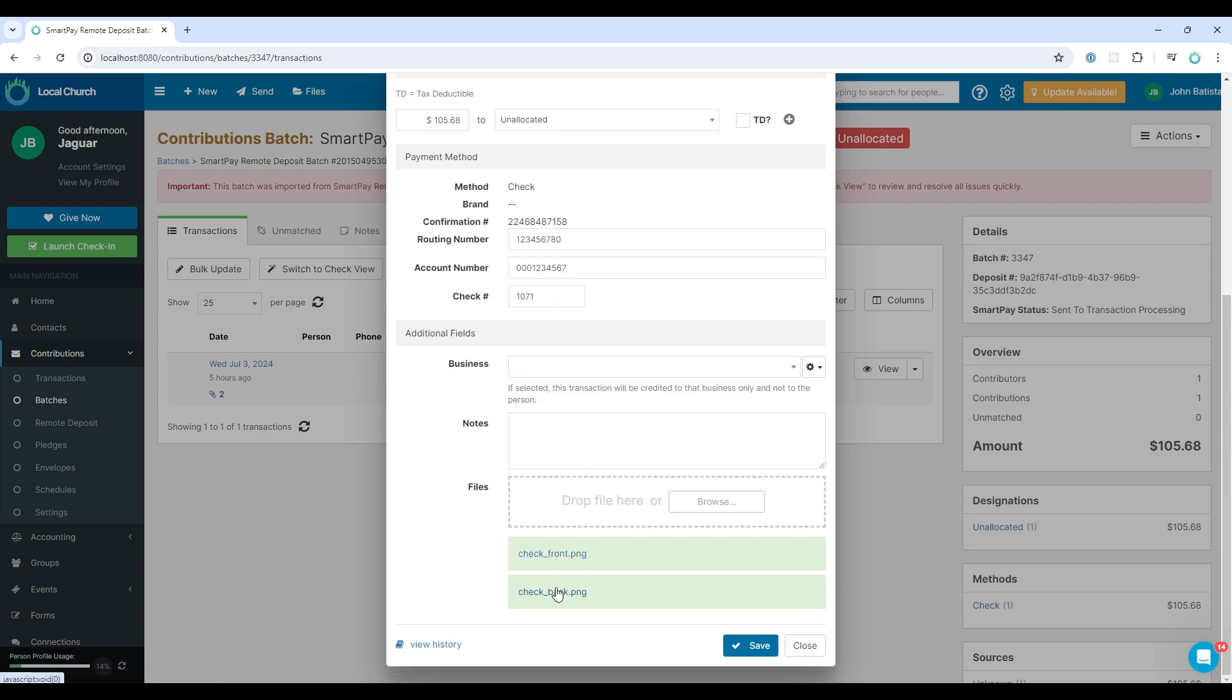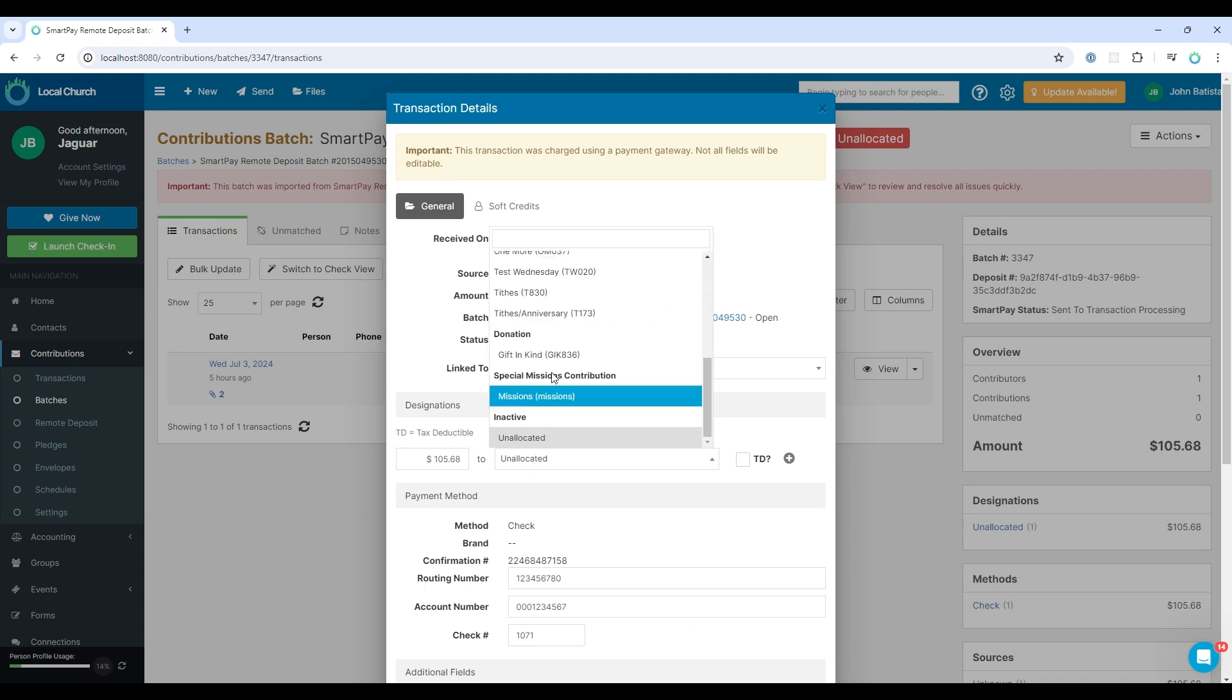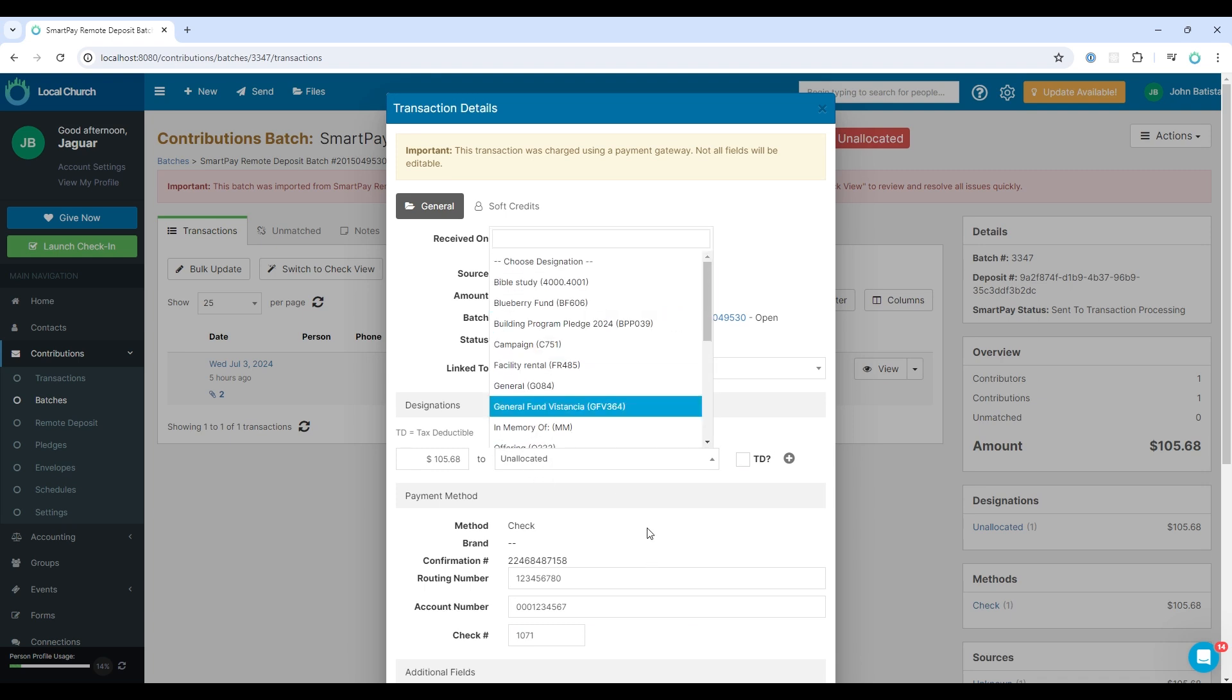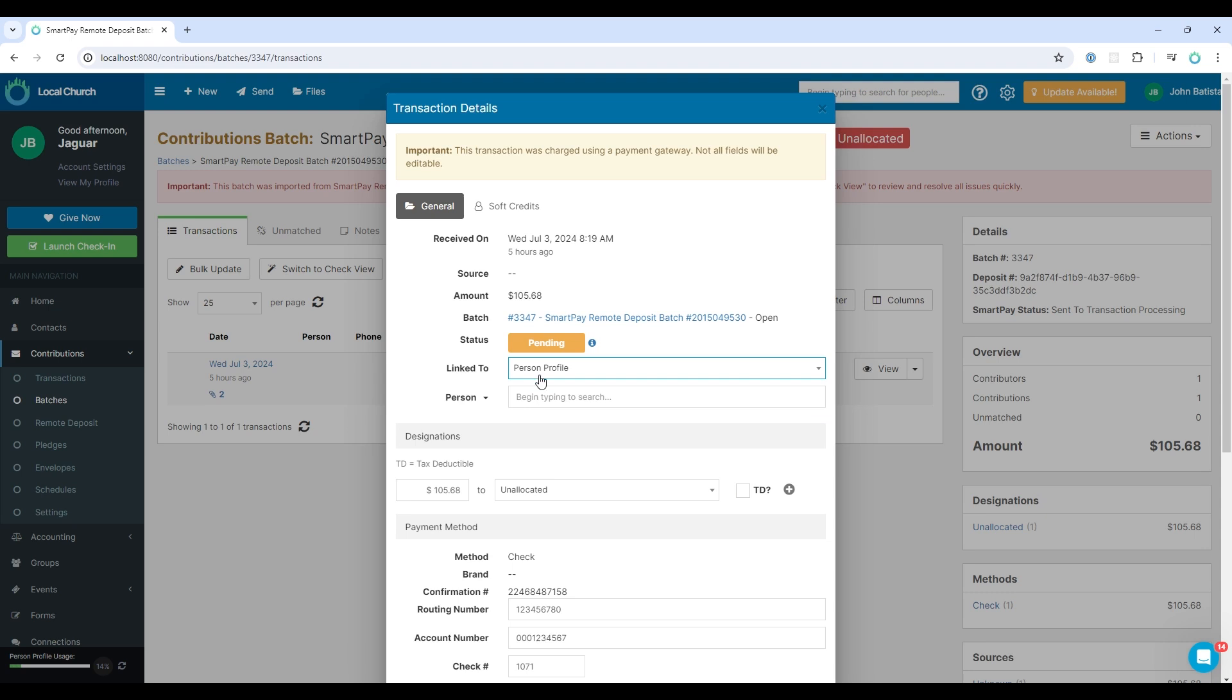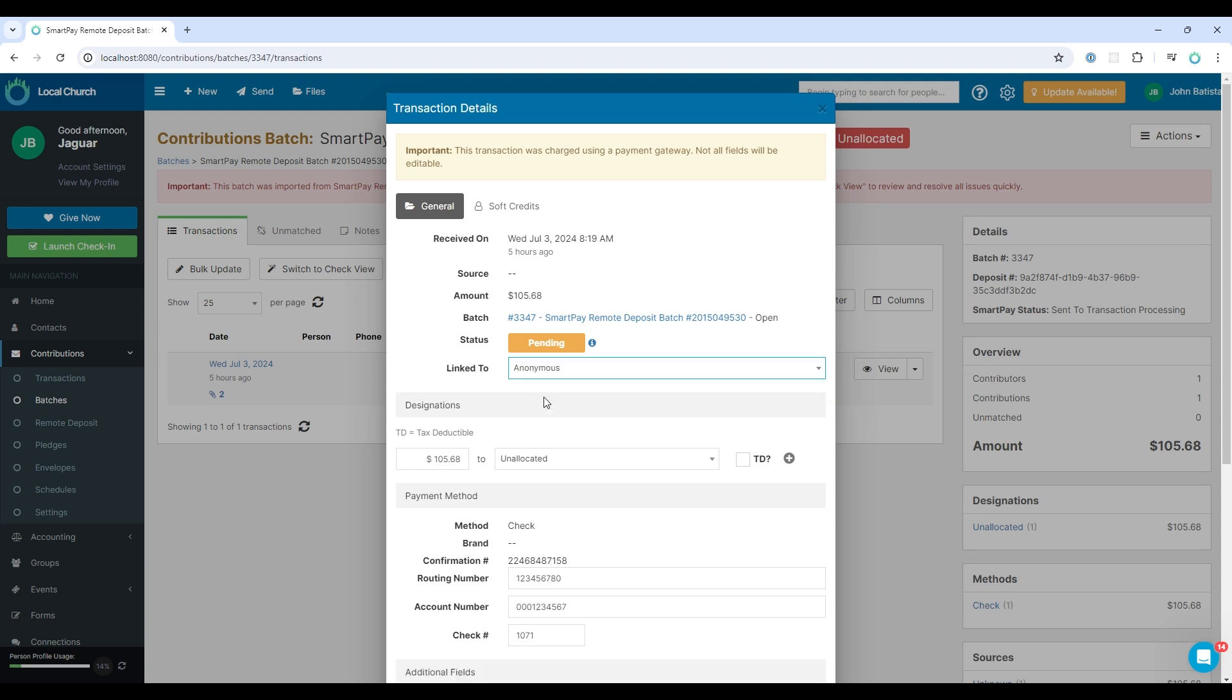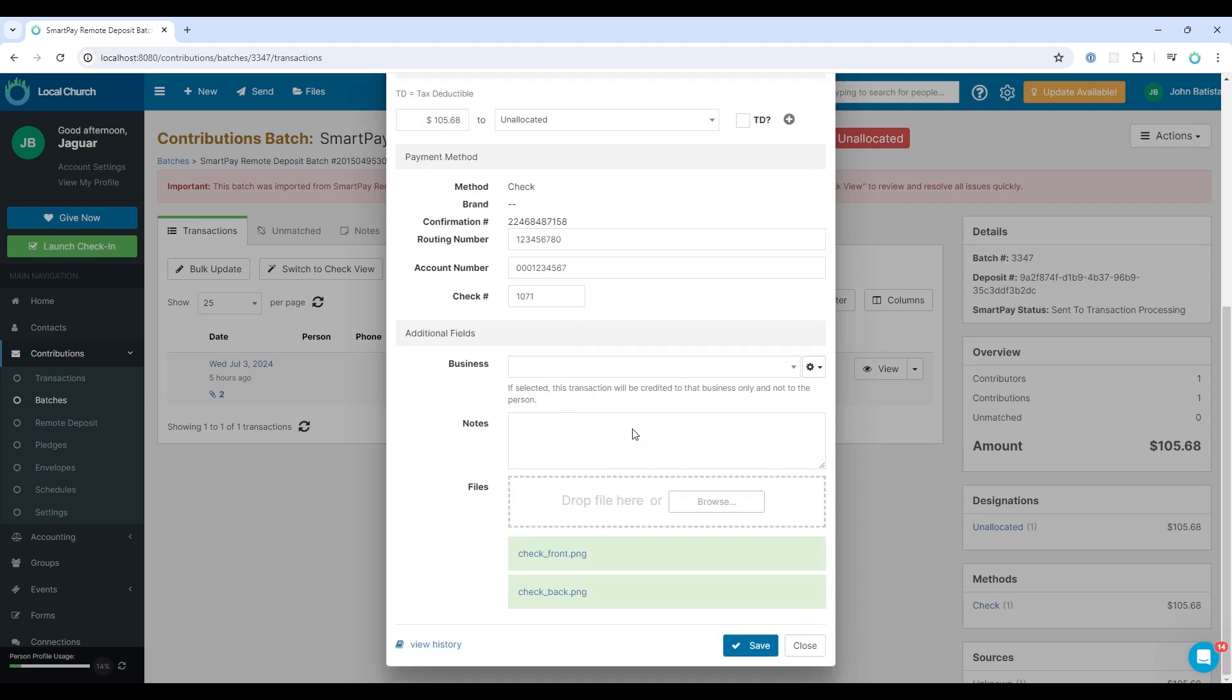If I select this, you can see the transaction details. You can see the front and back of the check if you click on those images. And then here you just need to select the designation and choose the correct allocation. Here you also have the option to link this to a person profile. Now this was not linked automatically because we used a fake check. And there's no one in the system that matches the details found in that transaction. It looked for the account number, the routing number, nothing matched. So we can link this to a person.